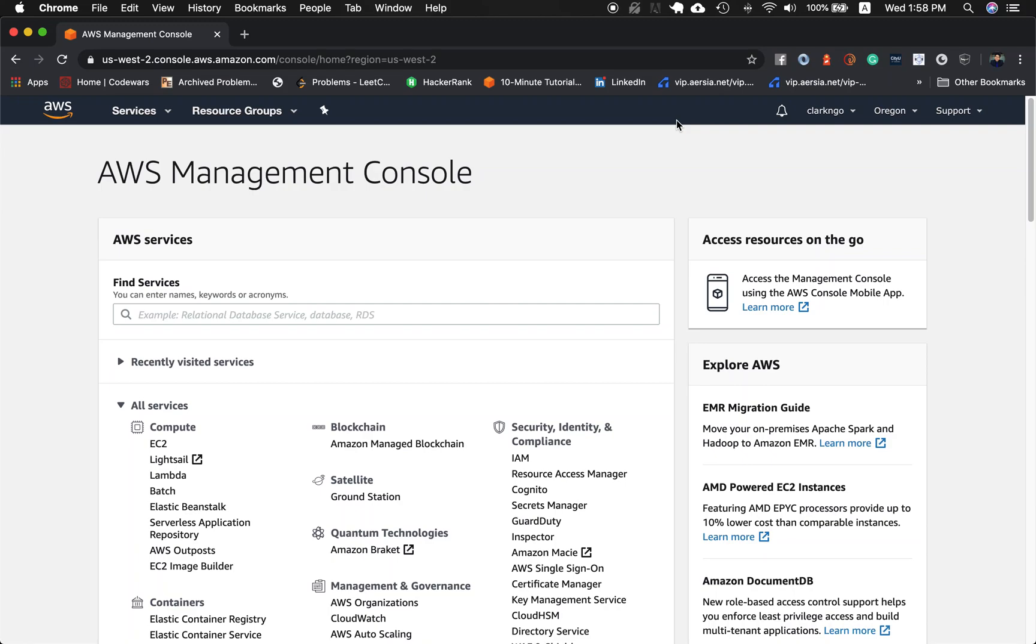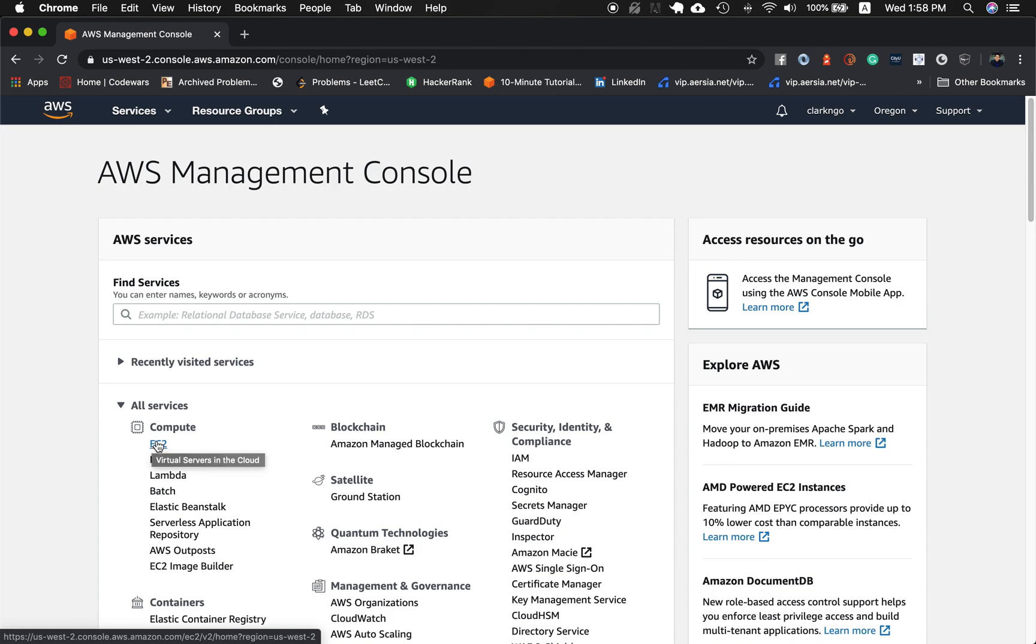Welcome guys, I will teach you how to create an EC2 instance and use an application in macOS to connect to that EC2 instance.